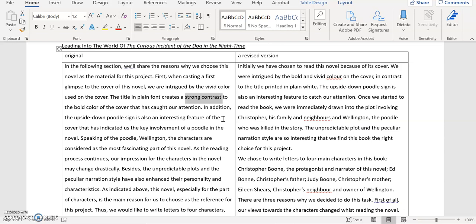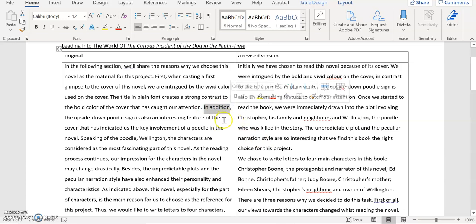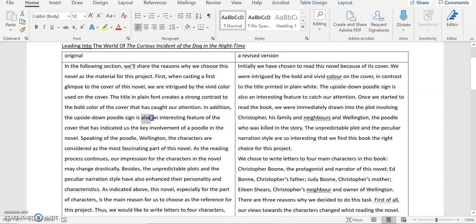Next you use this sentence connector in addition and as I mentioned in the presentation you might think about whether it is essential to have this sentence connector. But here you say in addition the upside down poodle sign is also an interesting feature. Since you have already had in addition you might not need also or maybe you can just remove that in addition because they mean the same thing. So there's an upside down poodle sign on the book cover. That's good. It's interesting.